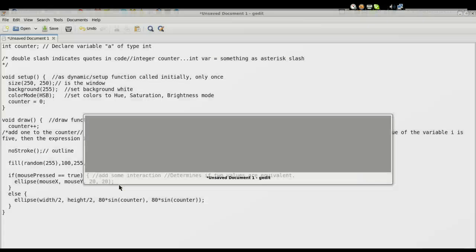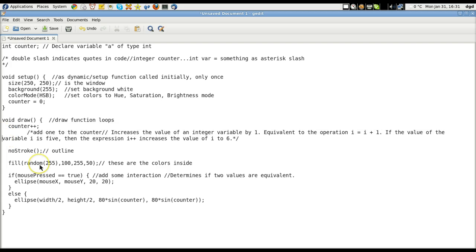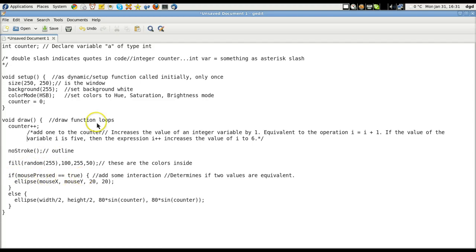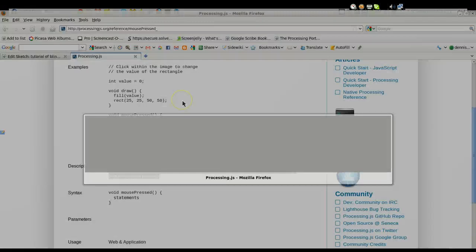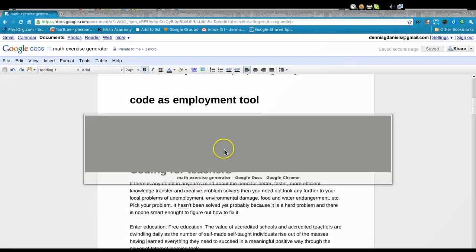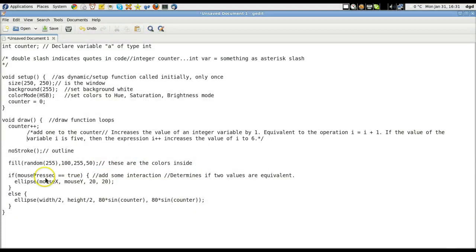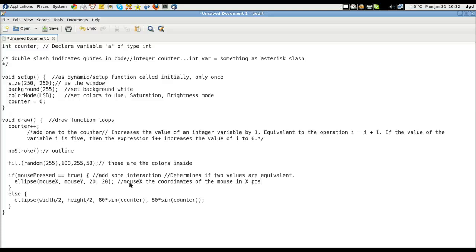Let's go to our text. All right. The void is already done. Let's indent that a little bit so we can get it out of our visual. Okay, no stroke, fill random, if mouse pressed right there. So here is void mouse pressed. Since this is an if loop. If mouse is pressed equals true, then ellipse mouse x. So mouse x equals the coordinates of the mouse in x position. x being left right. Right? x is left right.